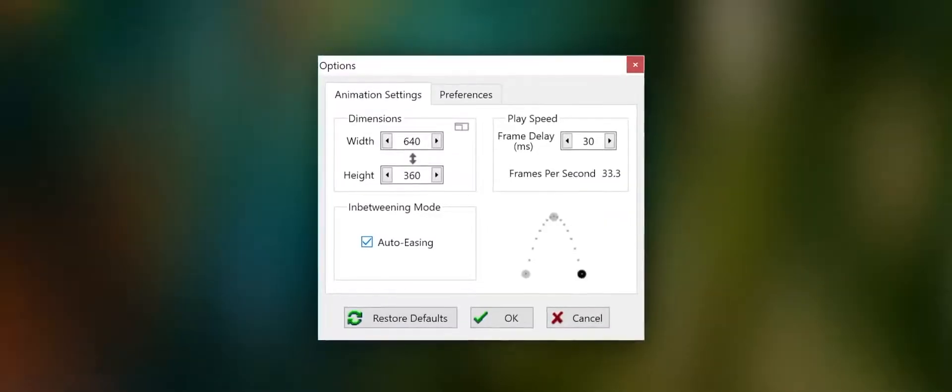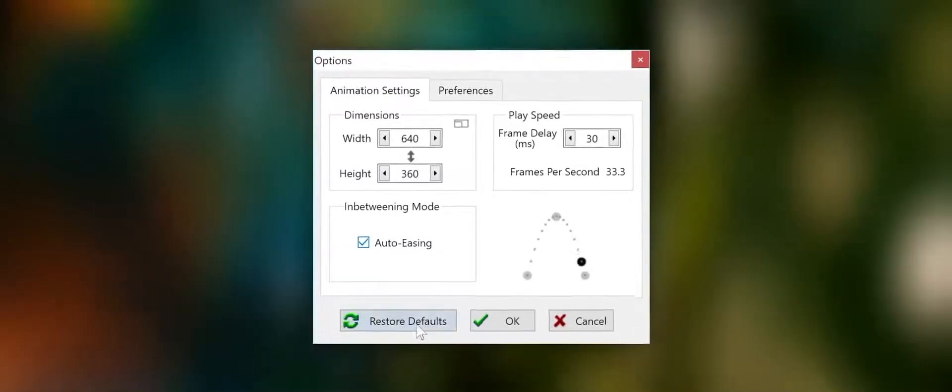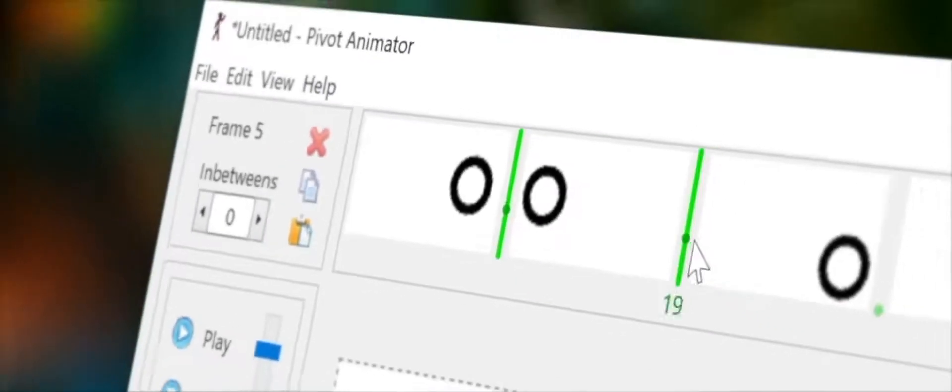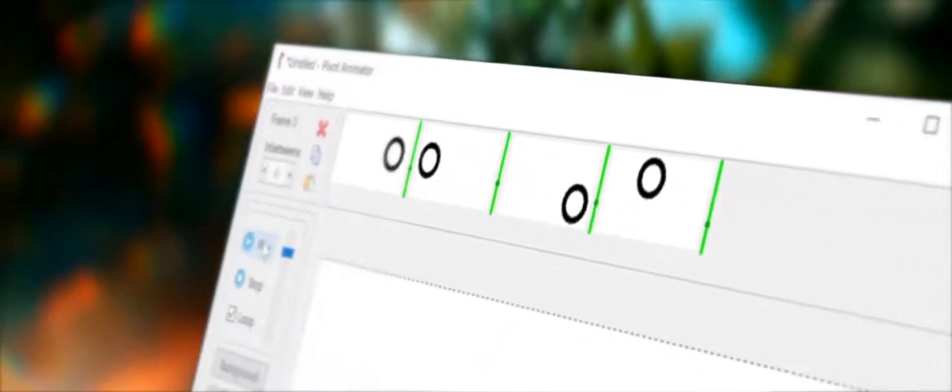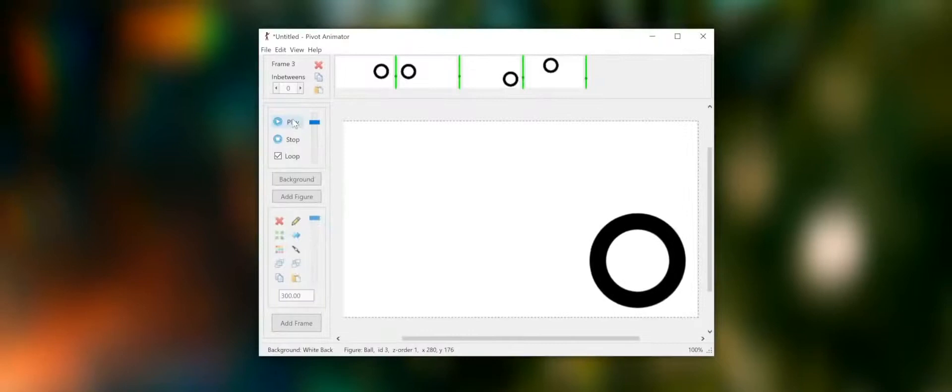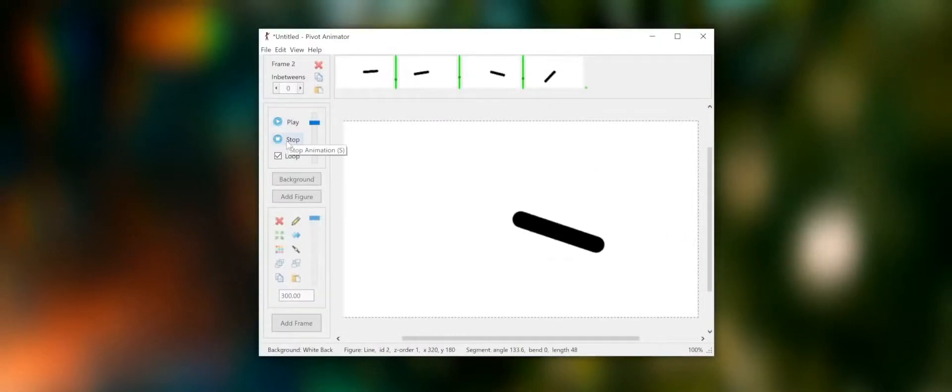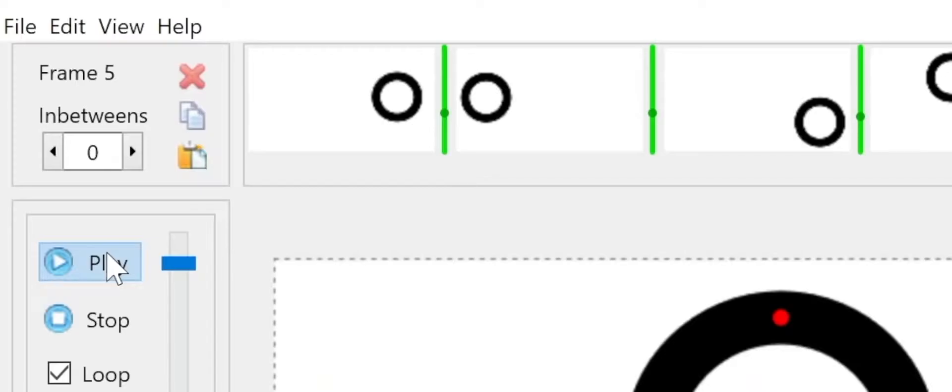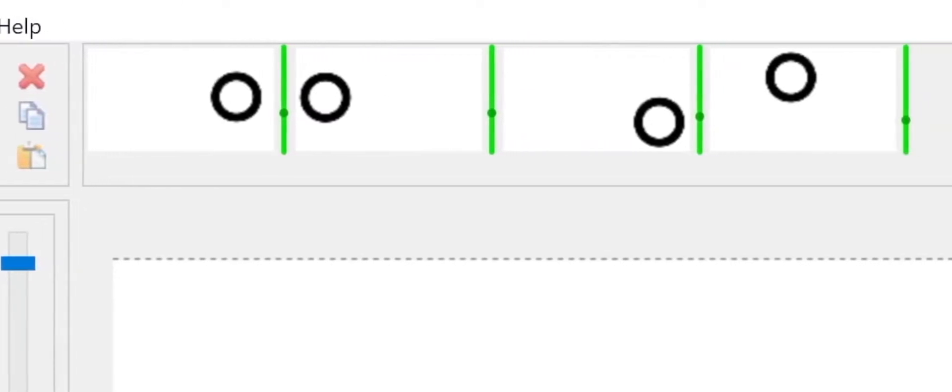Now, what you've been waiting for has finally arrived. Introducing frame in-betweening. This allows you to create smooth and fluid animations of any figure or virtual camera with just a few frames.